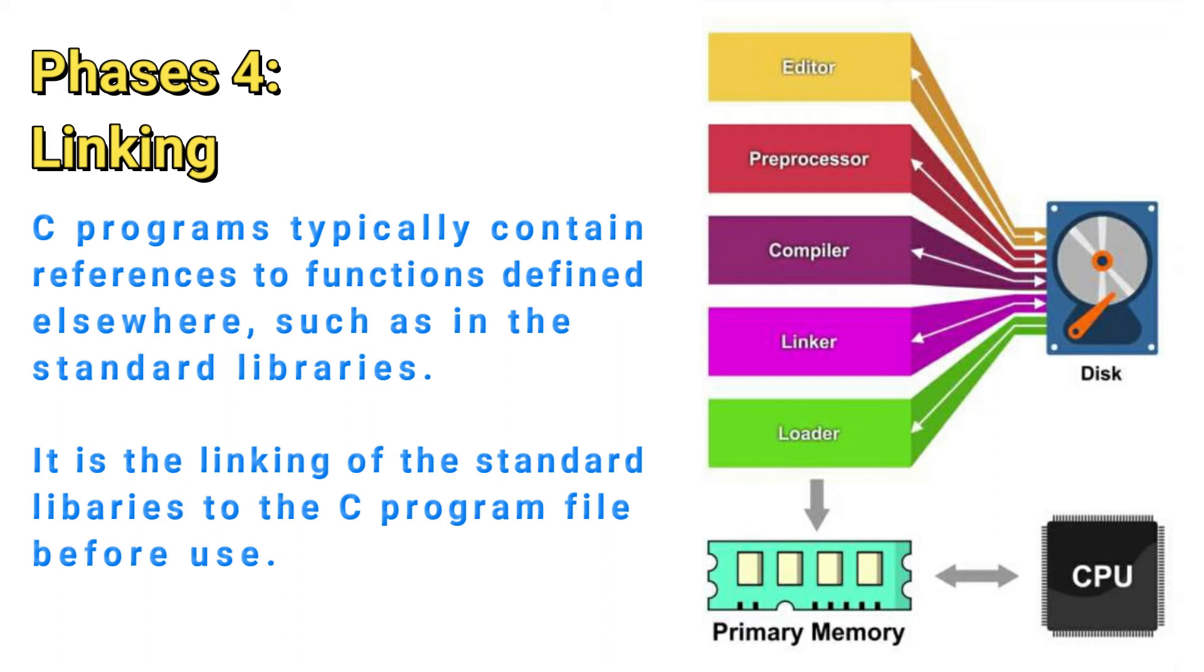The standard library serves as references to the functions that we are using. So therefore, in a C standard library, there are several functions. And these functions, before we could use them, we have to link the library where they belong to.